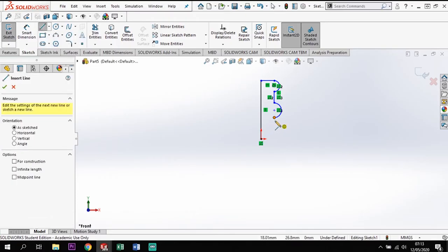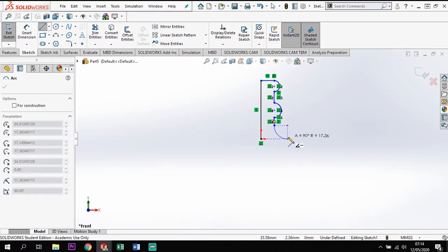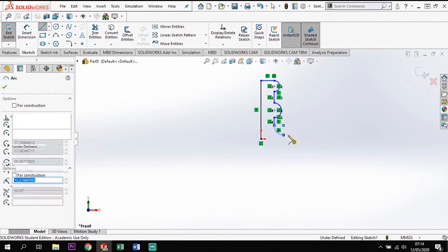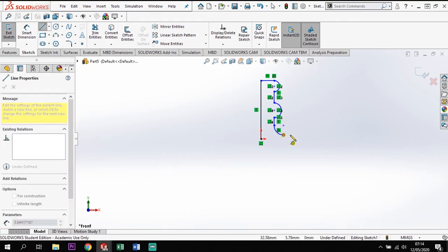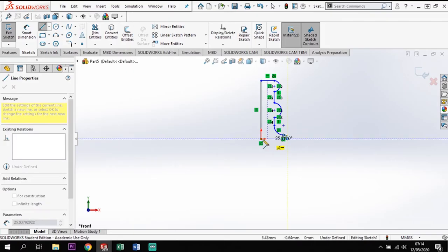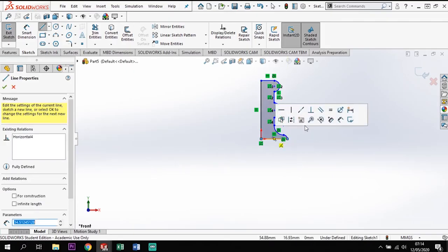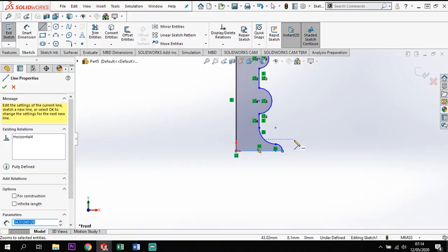We're going to do a line straight down, then from the end of there make another arc coming out, then finish with a final arc around this edge, and the line back to where we started. So we've got a rough outline here — this has no specific sizes to it yet.